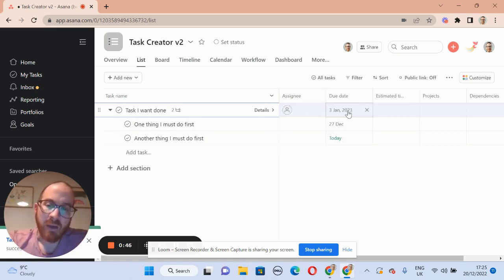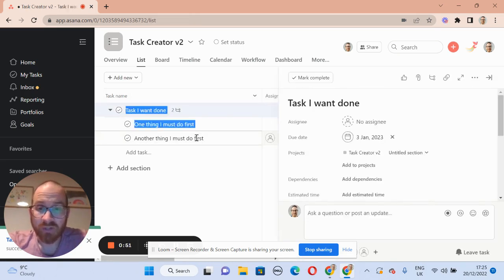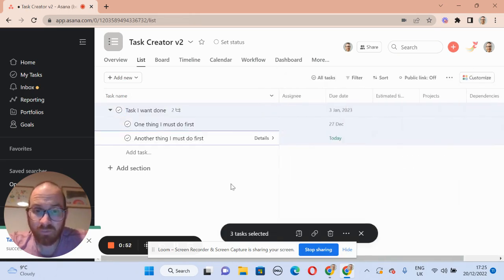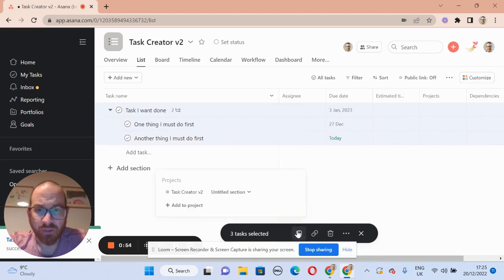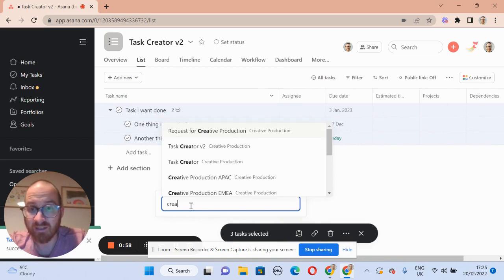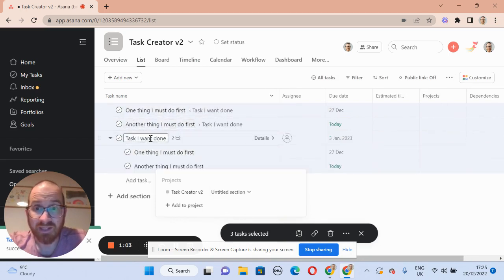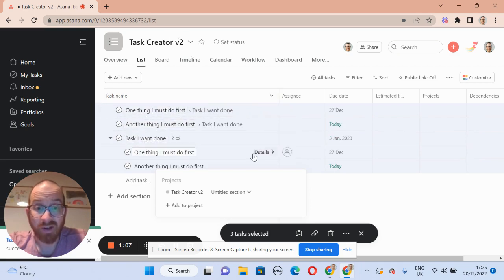So how do we do that? There are a couple of ways. The first way is to select all of the tasks and then add them to the project — we're going to add them to create a V2. What you'll see is that the two subtasks that currently exist underneath the task become tasks belonging to the project in their own right.